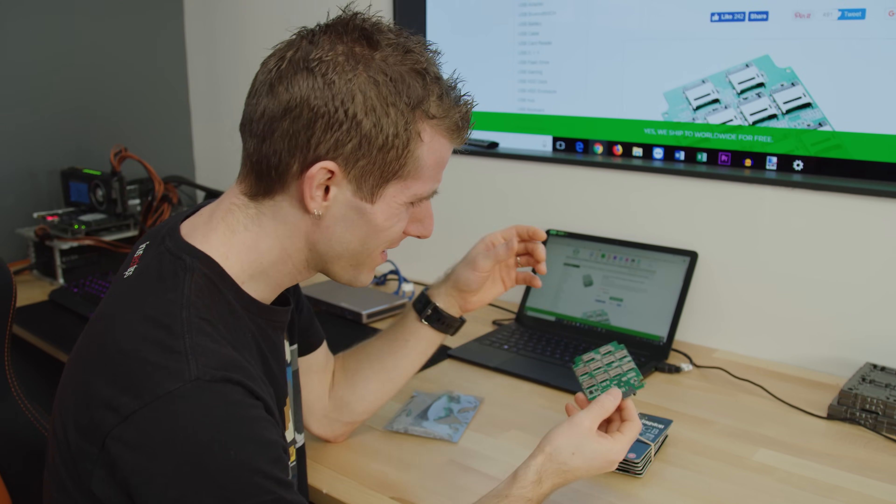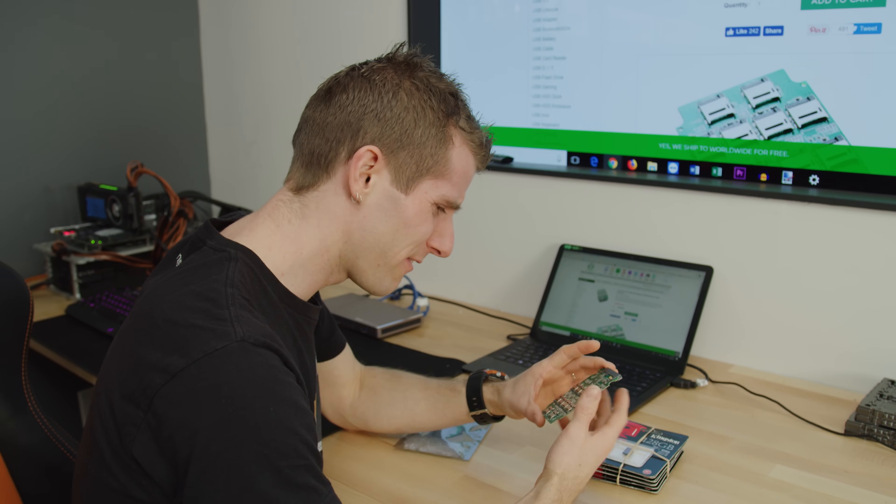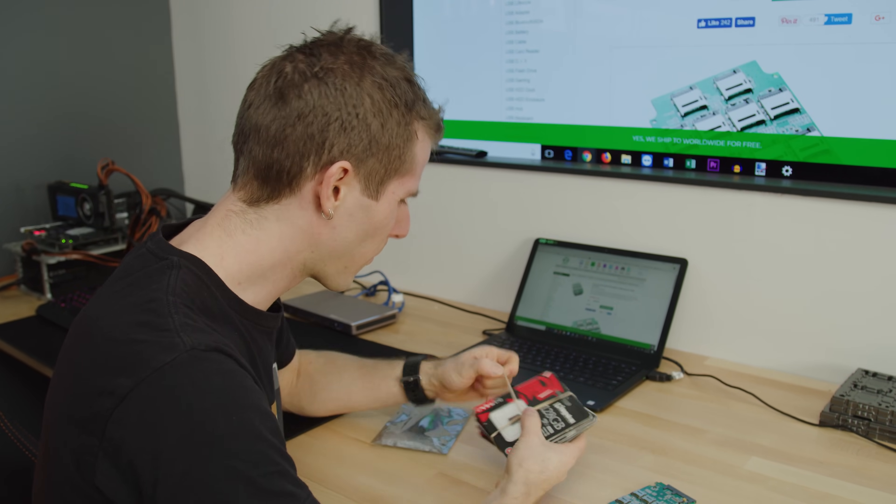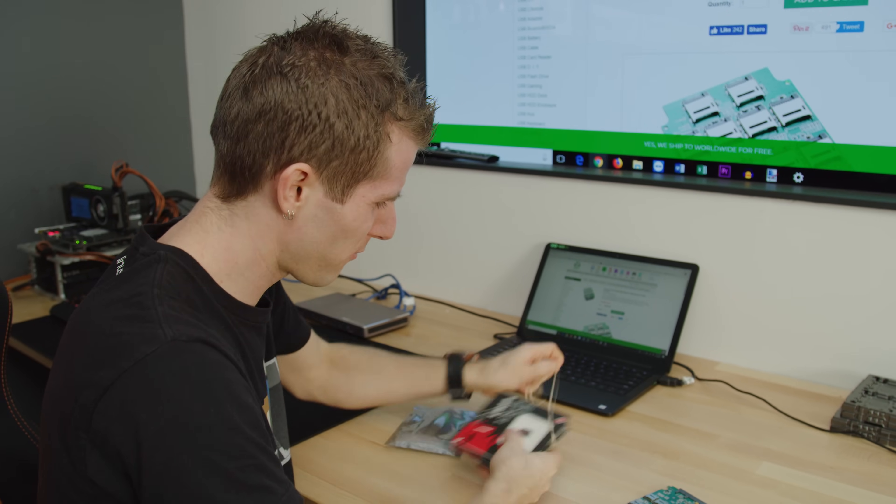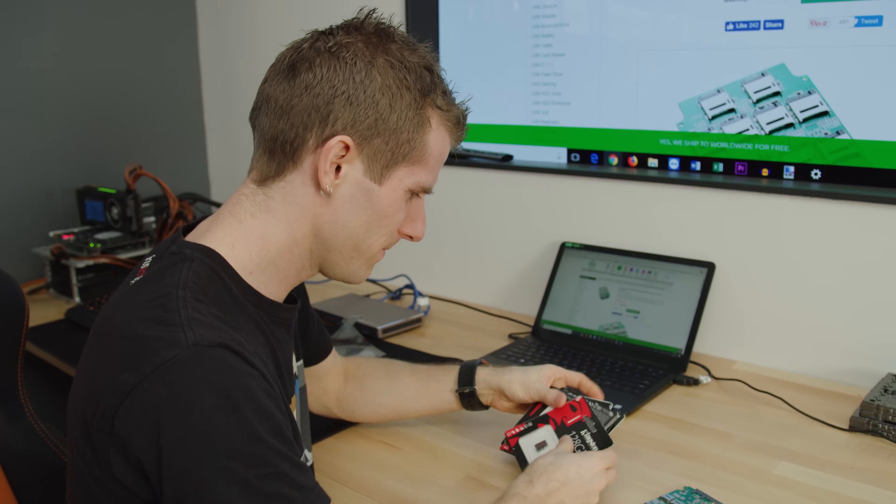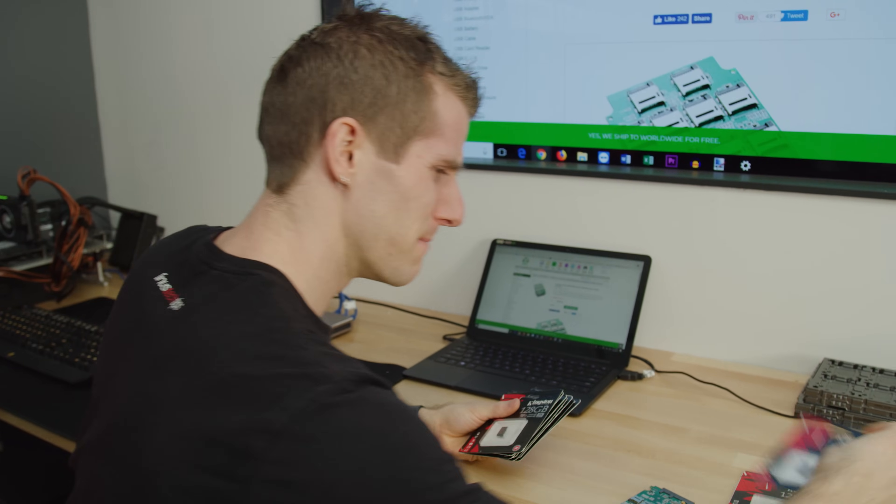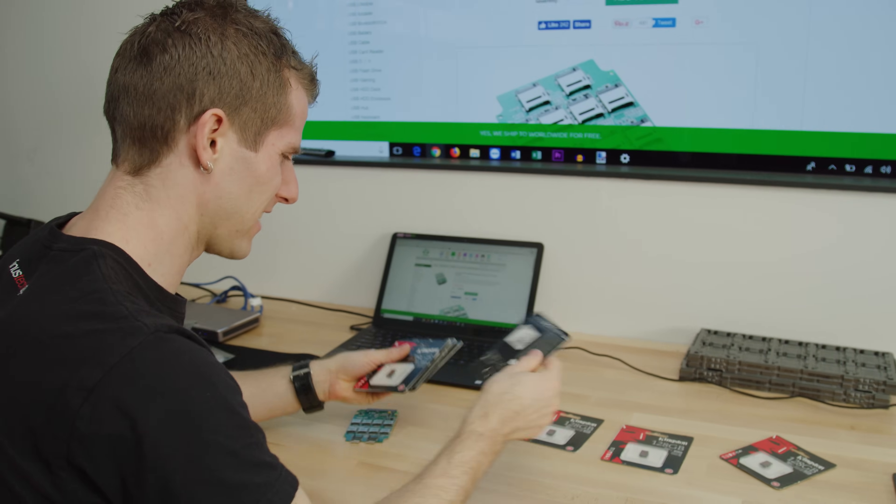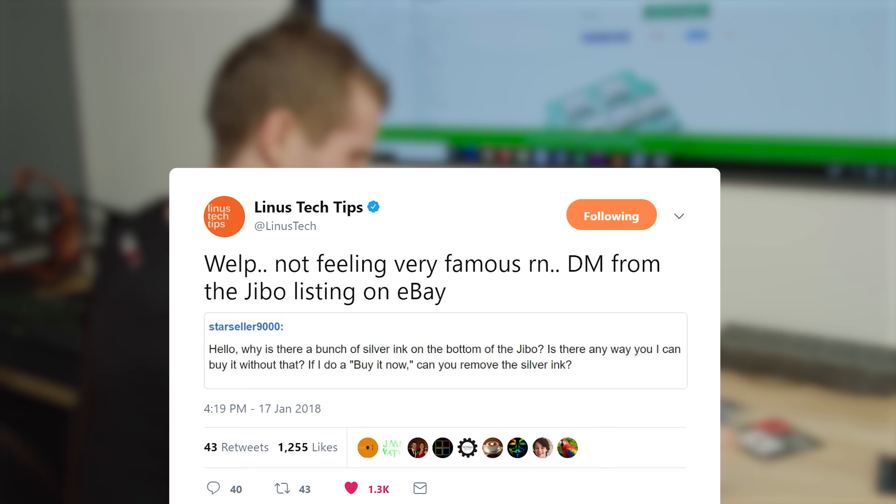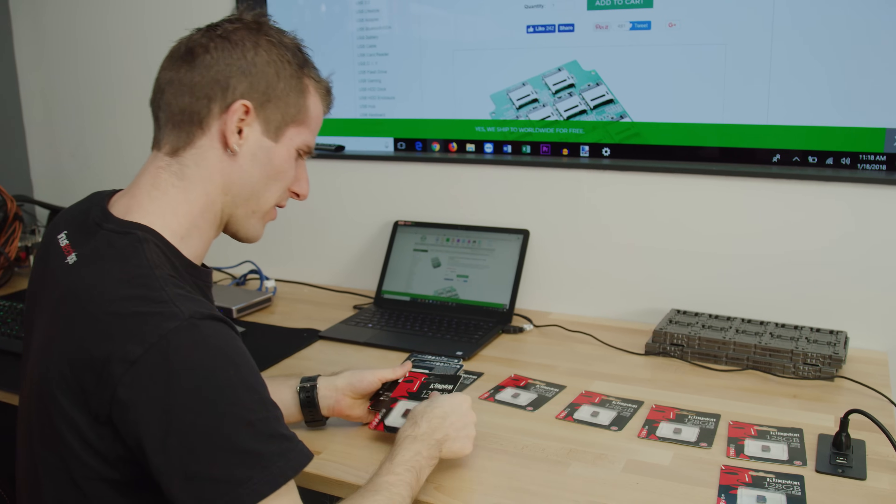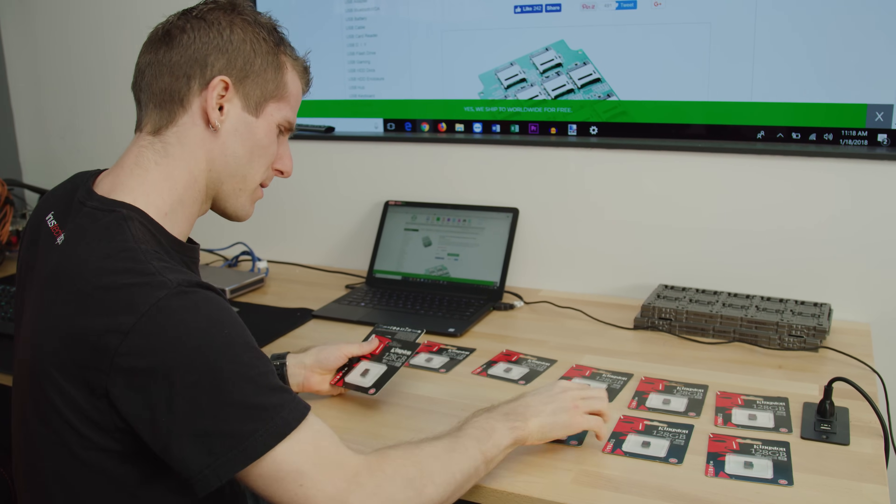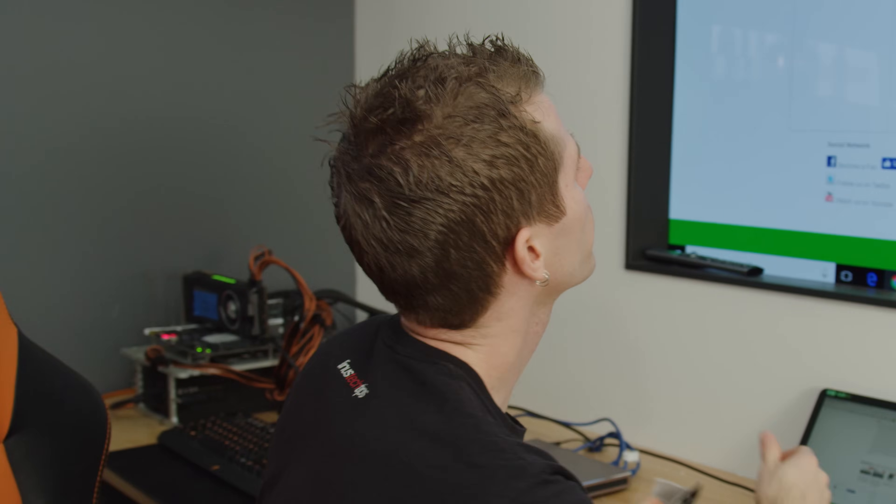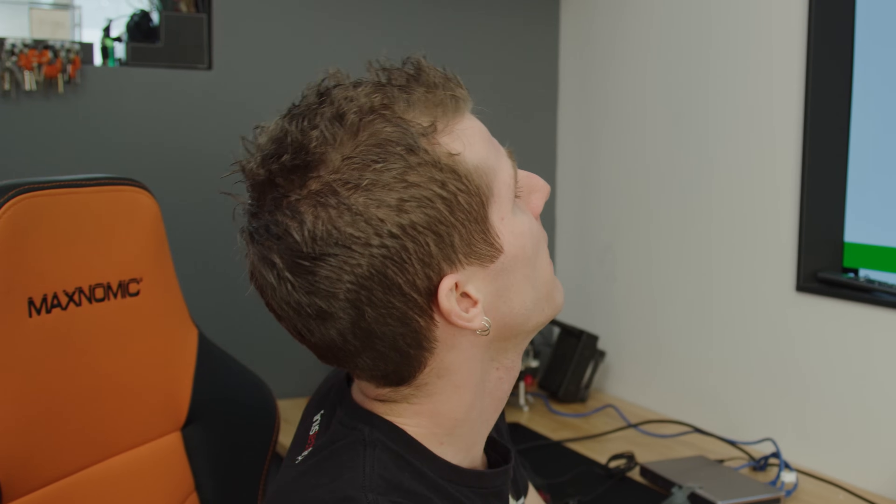So step one is gonna be some R-T-F-M because while it does seem fairly straightforward in principle, you take the 10 micro SD cards that Kingston graciously sent you because you're a famous YouTuber and then you install them in all the things. I do want to make sure that we are doing it correctly.